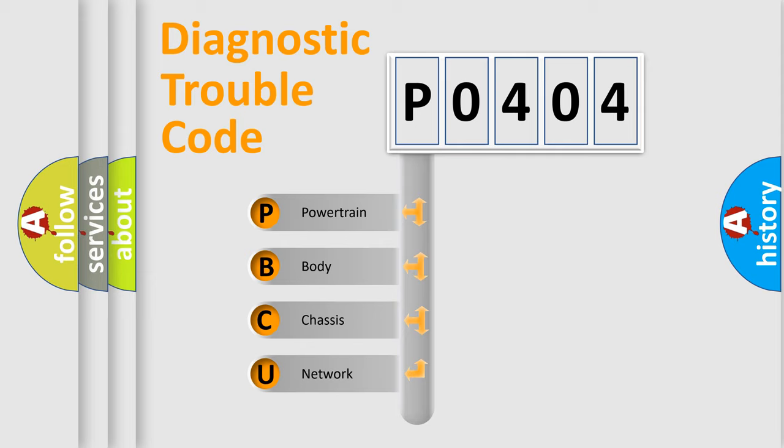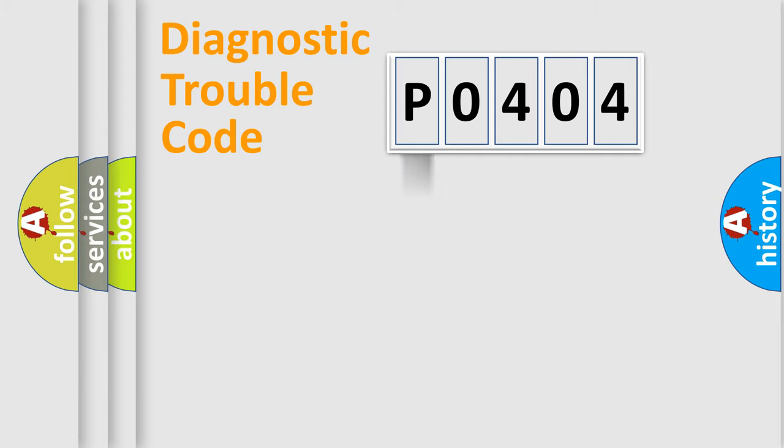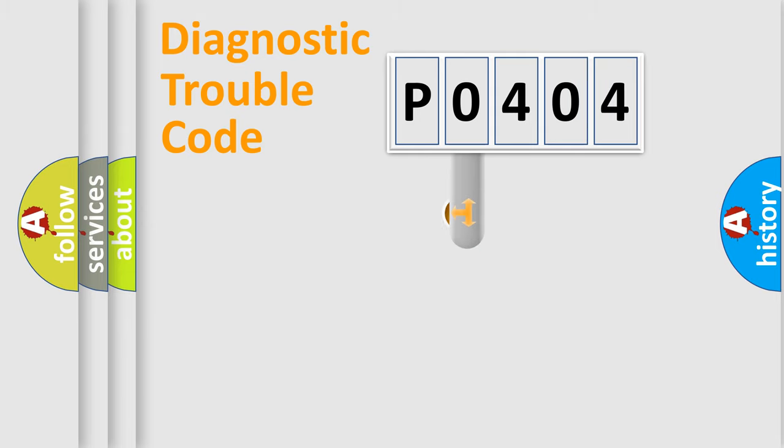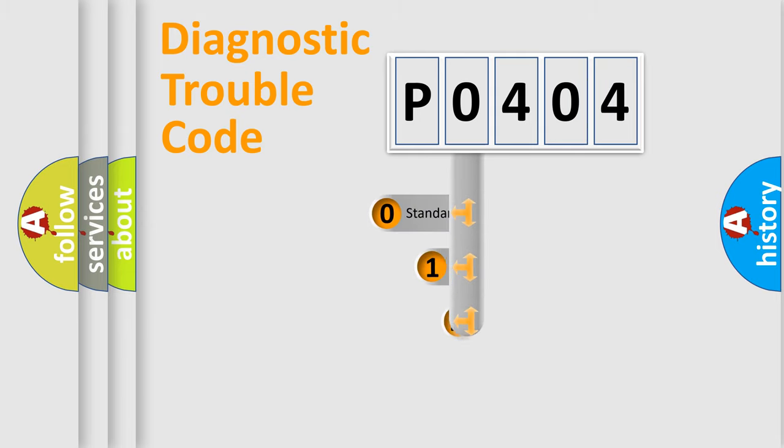We divide the electric system of automobile into the four basic units: Powertrain, Body, Chassis, and Network. This distribution is defined in the first character code.